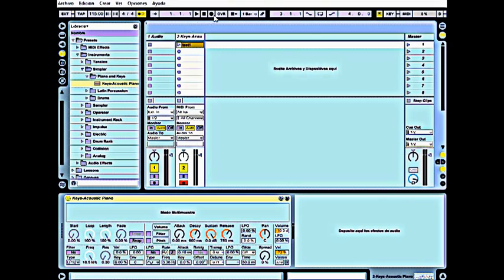We click here, the record button, and now that we have completed all these steps, we are ready to record.